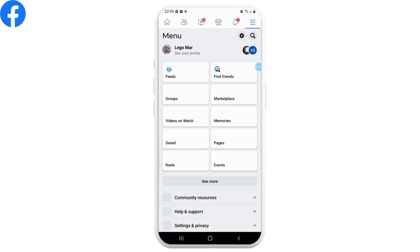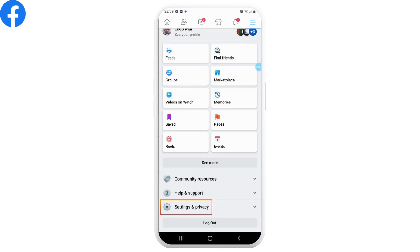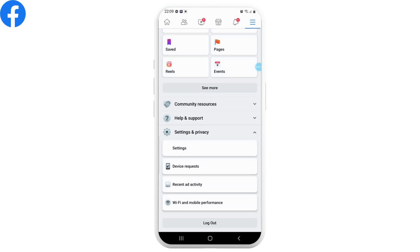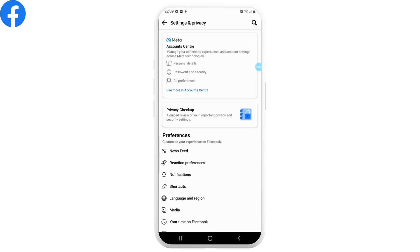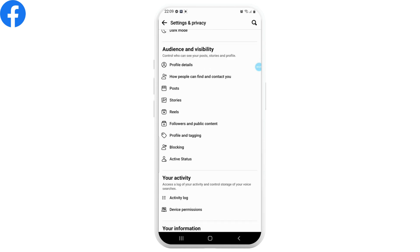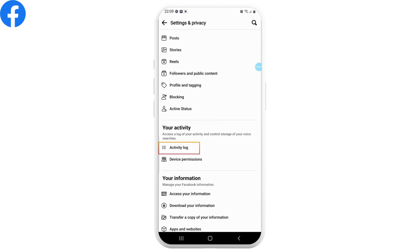Next, scroll down and tap on Settings and Privacy, and now select Settings. Now scroll down and tap on Activity Log under your activity section.